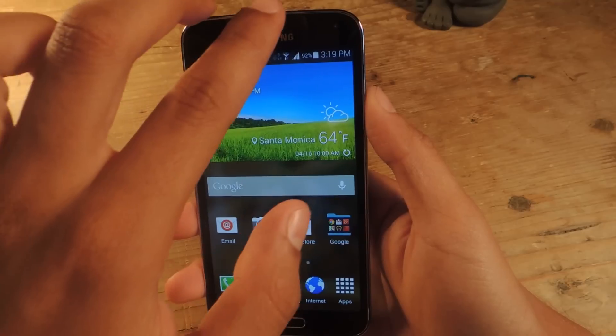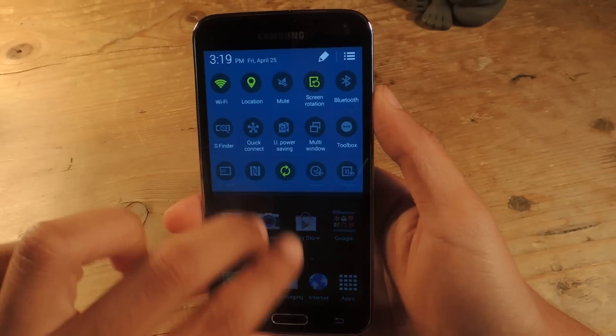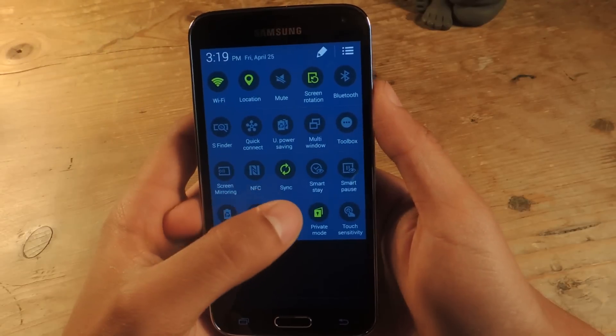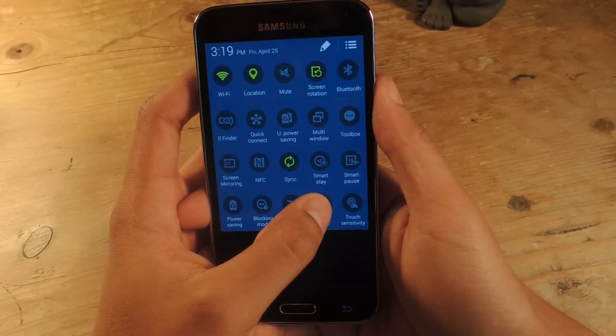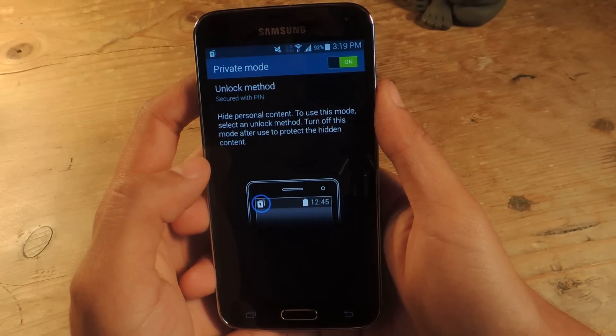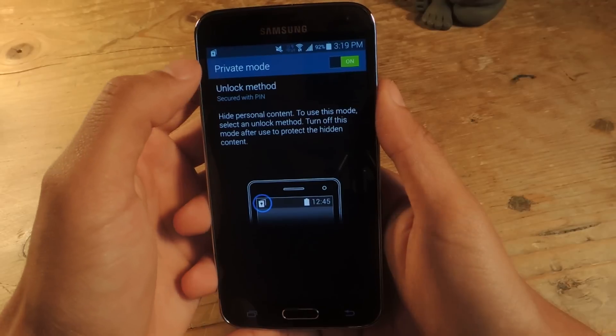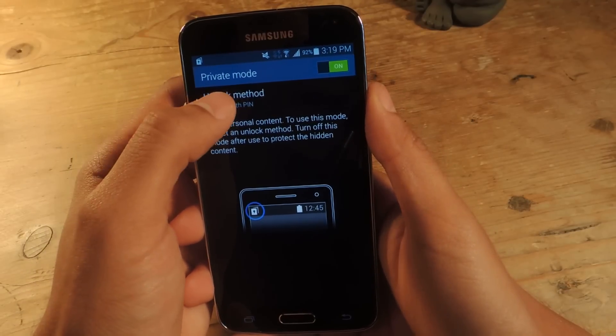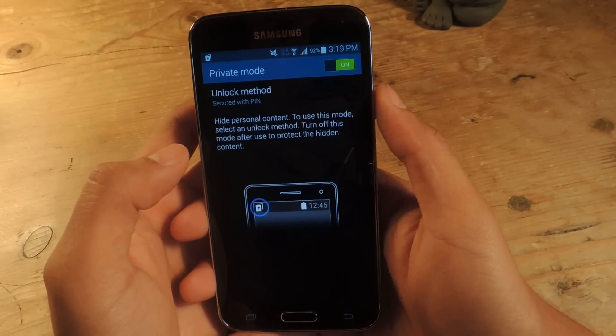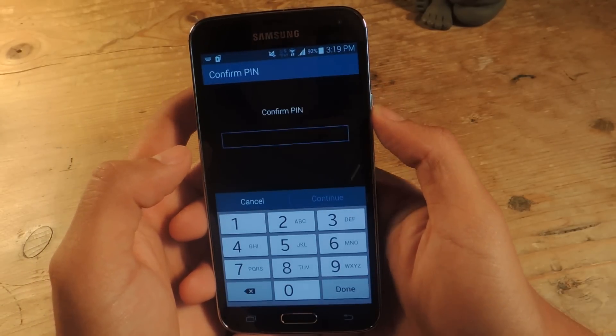If you swipe down with two fingers to access all the toggles, you can see here it's called Private Mode. If you hold down, you'll be able to enter Private Mode. I've already used a PIN to secure it because I used it earlier.